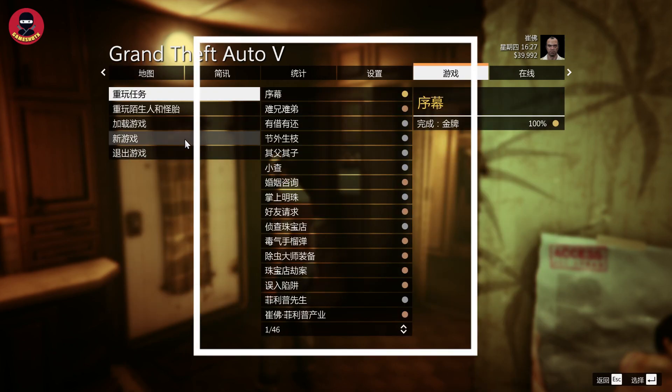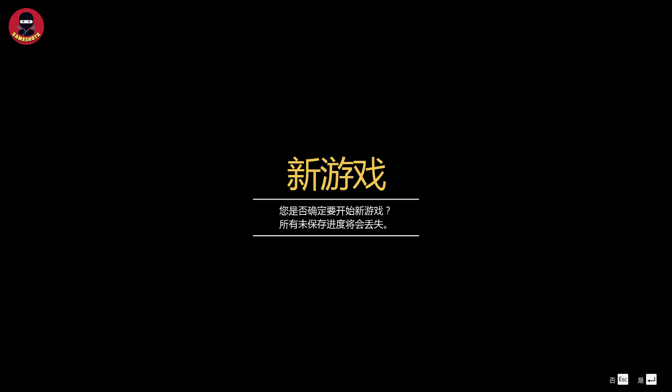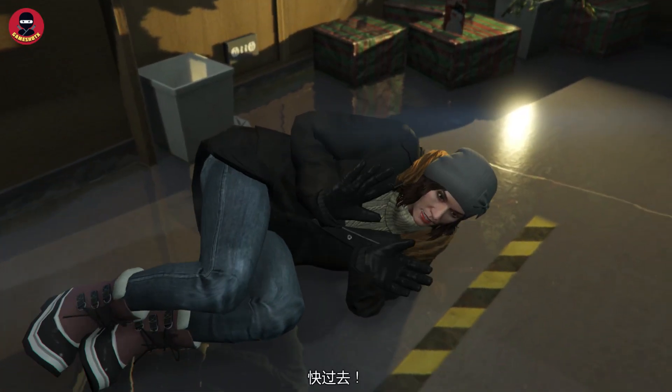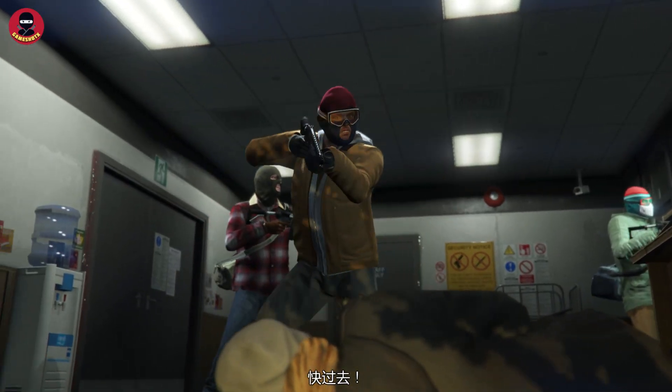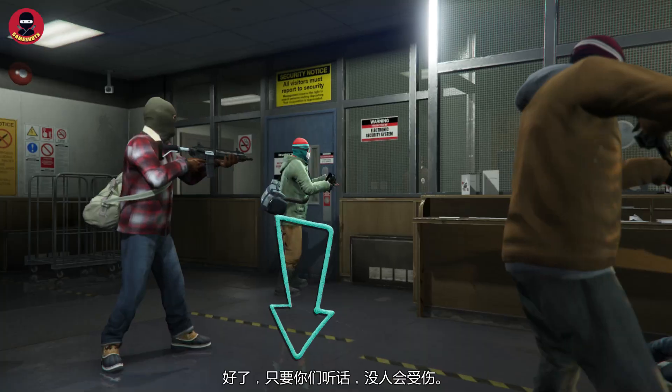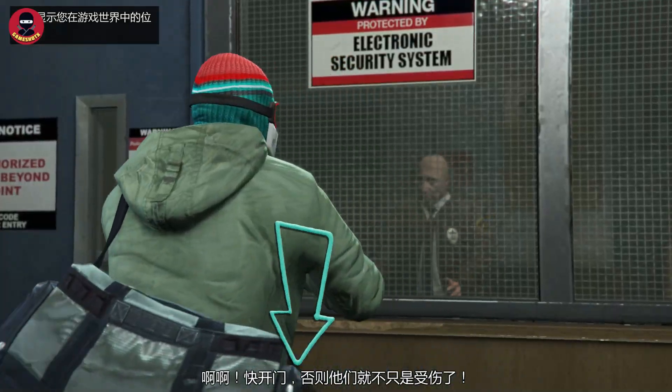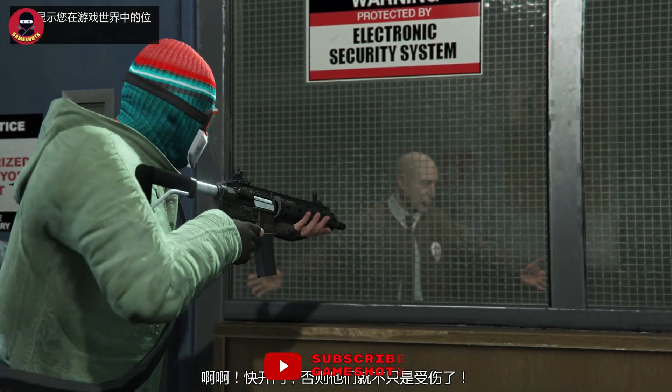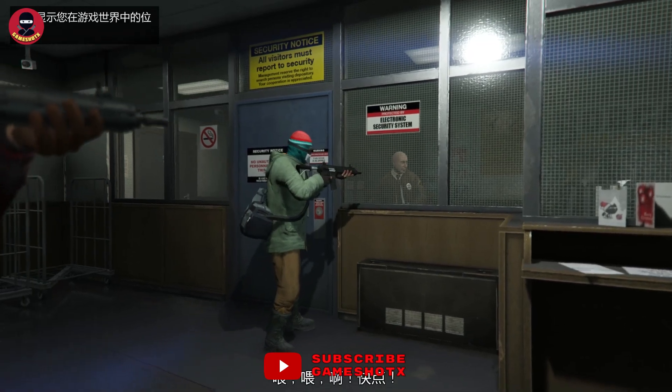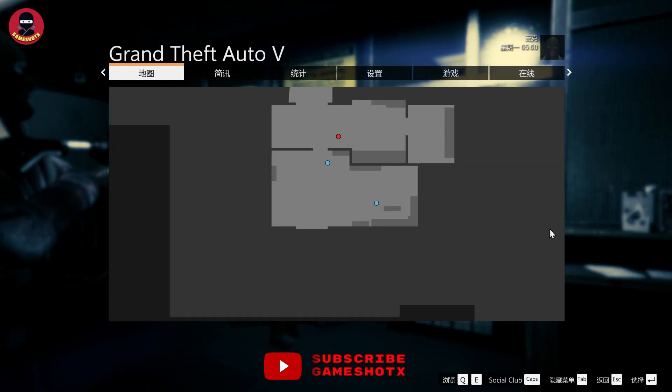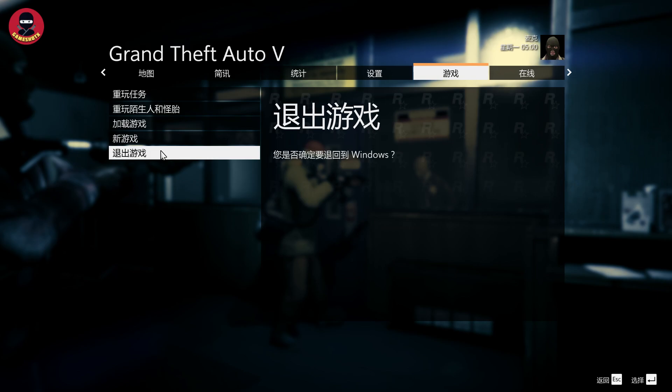We will restart the game and check if the settings, options, subtitles, and intro are in English or not. The introduction and subtitles are in Chinese. The way they are talking is in English, but the subtitles and text appearing in the game are in Chinese. All the settings are also in Chinese.